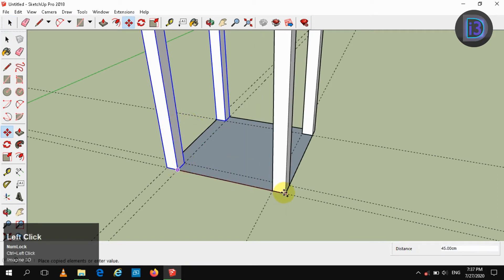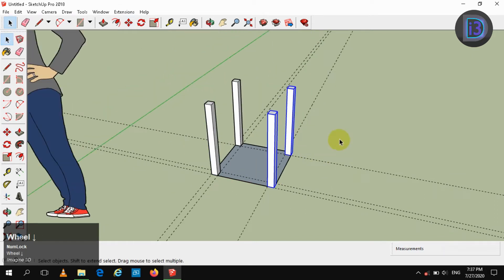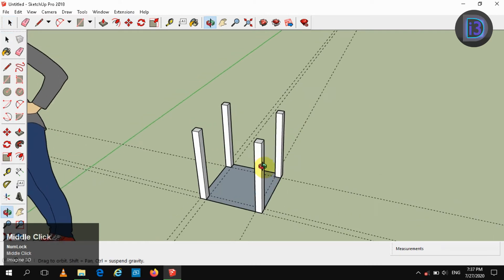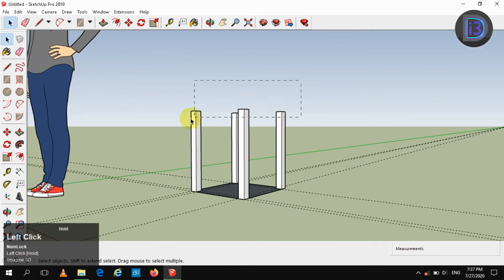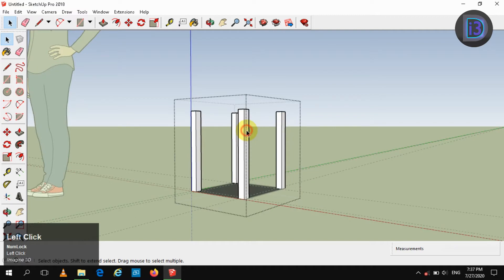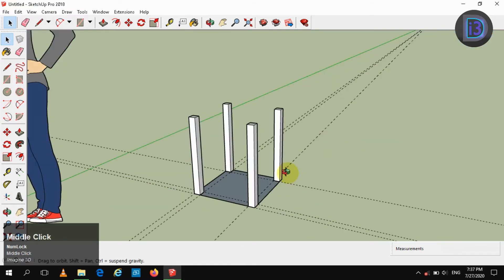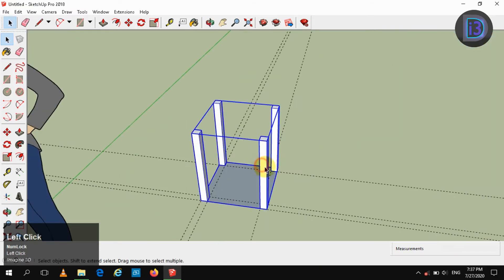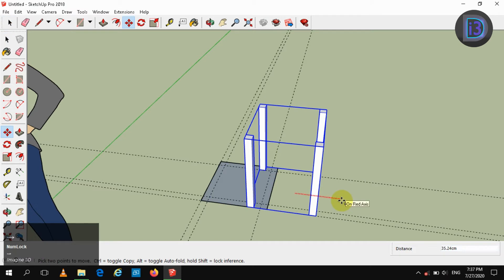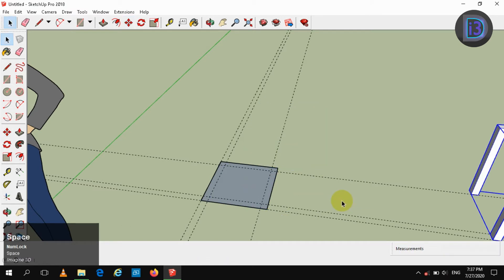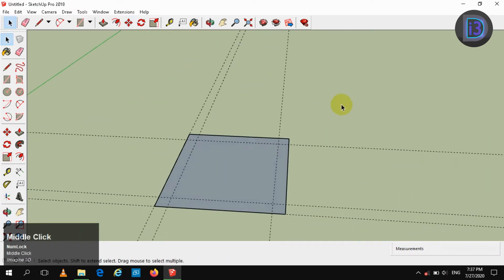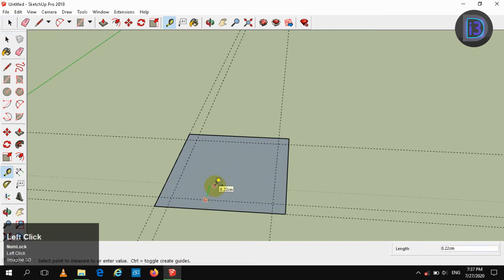By making a copy, now select the four and create a group. In edit mode, explode it to make it as a single group. Now move it in the X direction by 2 meters. Again make use of the ruler and rule it to 3 centimeters in all sides.